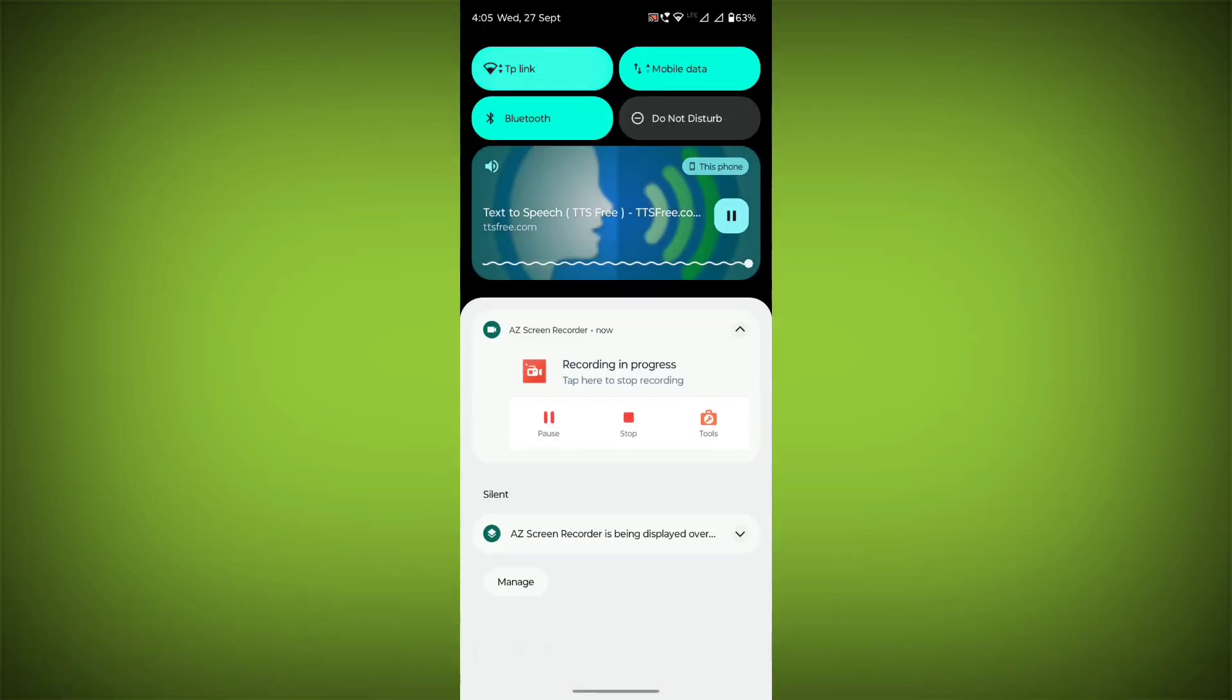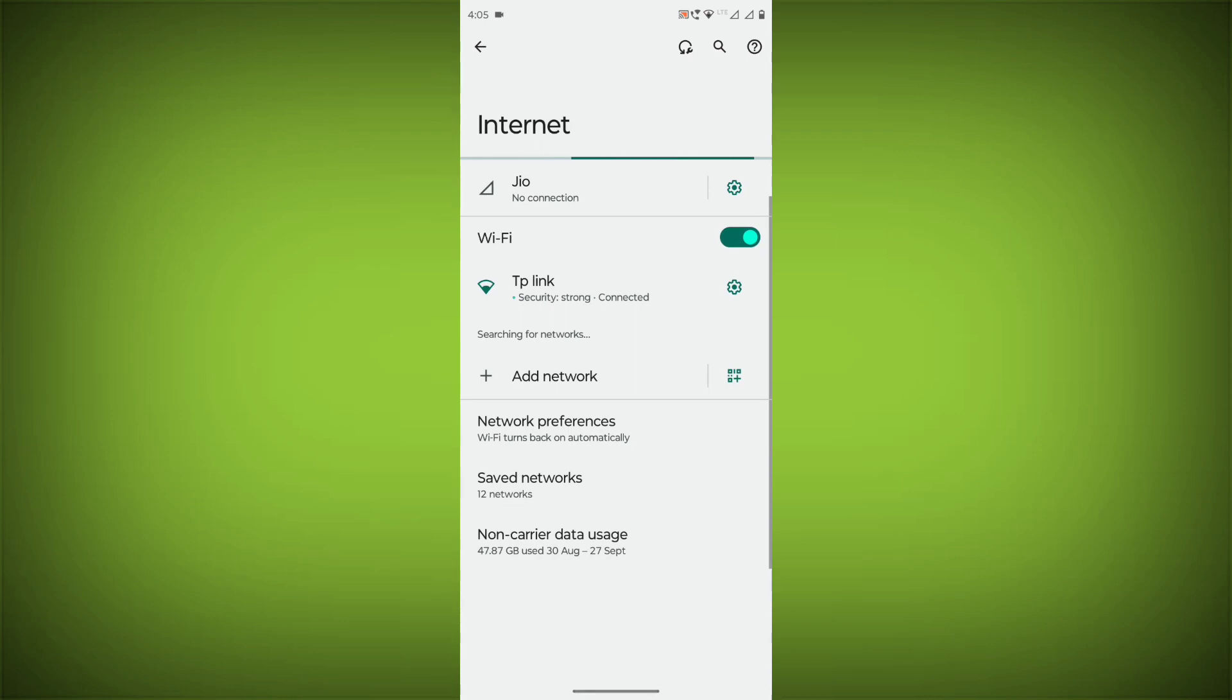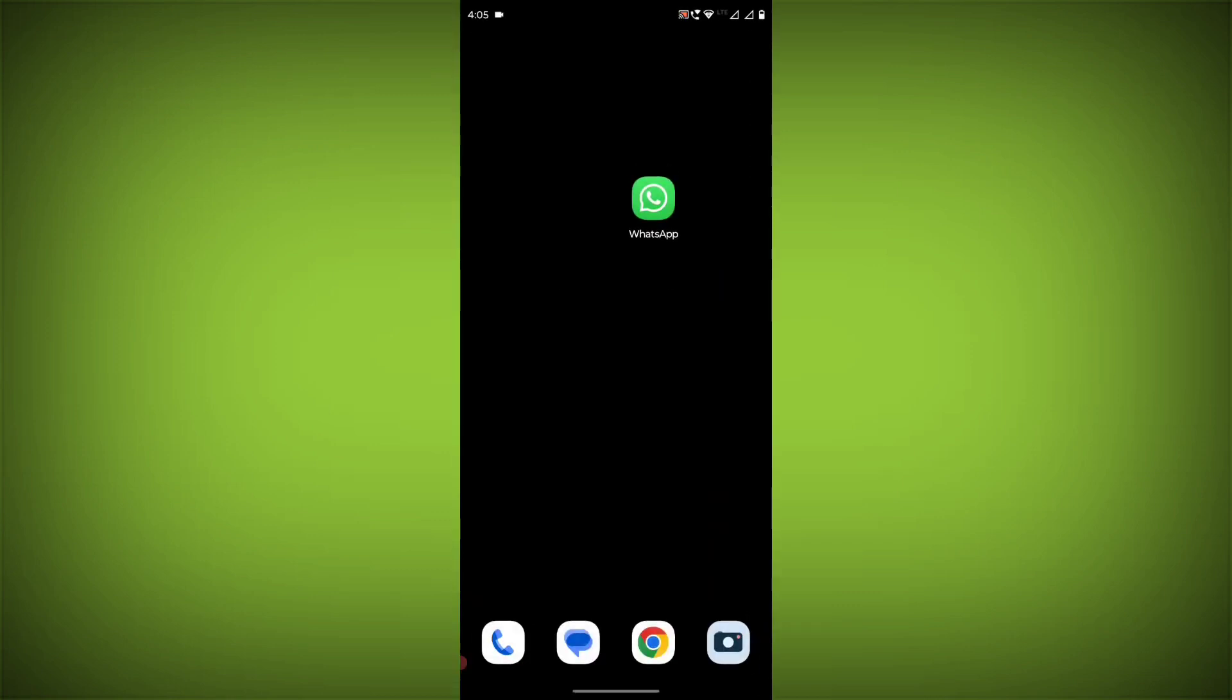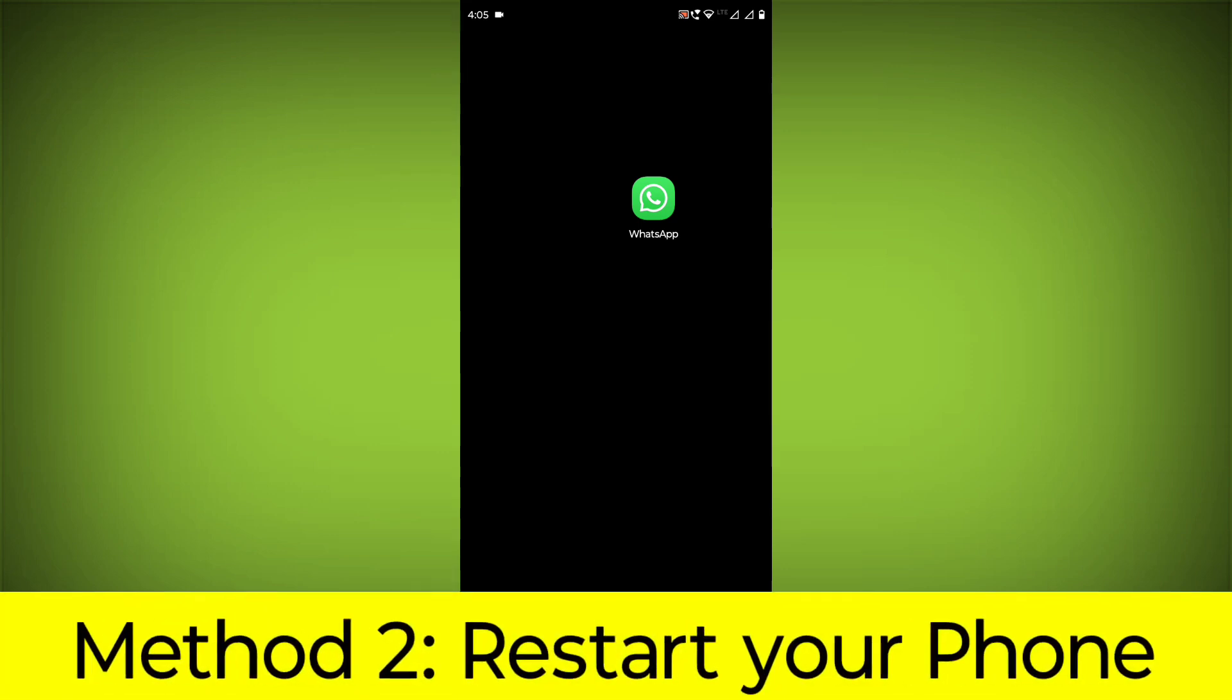Make sure that you have a strong and stable internet connection. You can do this by trying to access other websites or apps on your device. If you are not able to connect to the internet, try restarting your router or modem.